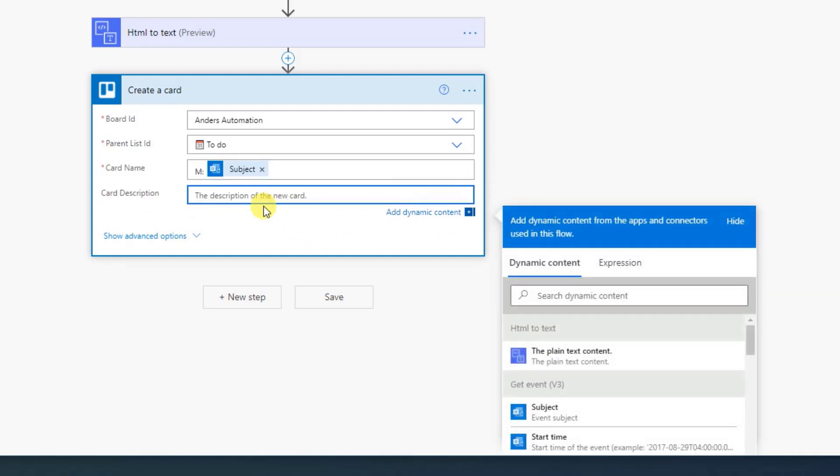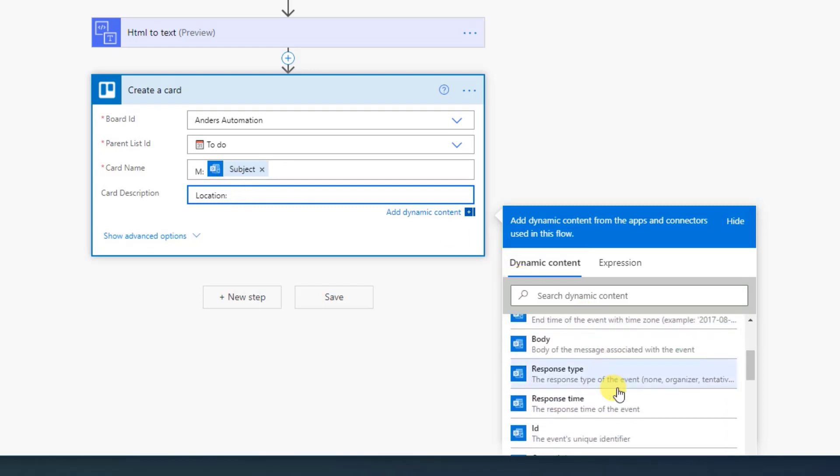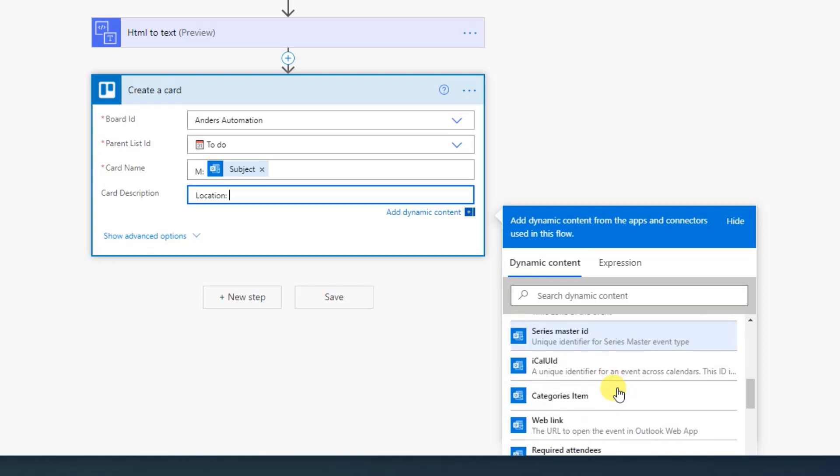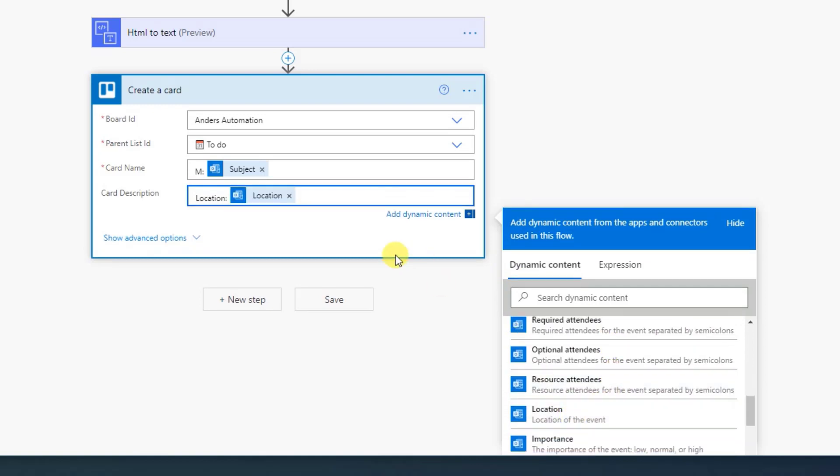Then we could give it a nice description. First of all, I want the location. So in here, I want the location. Like this, colon, then a space. And again, over here in the dynamic content, we find the location. Location. Let's see. It's here. Location of the event.